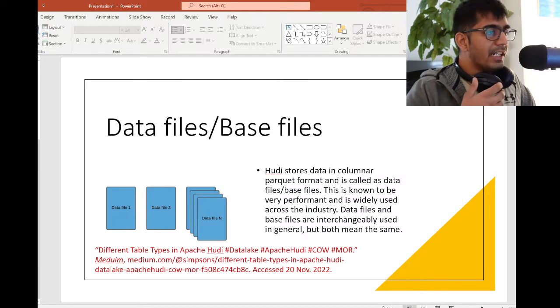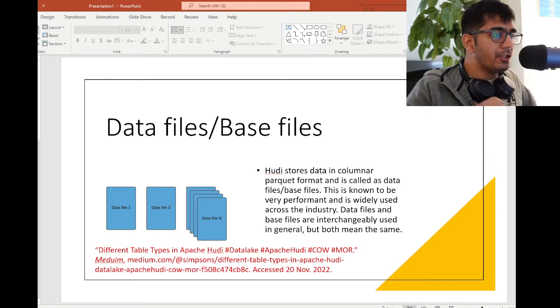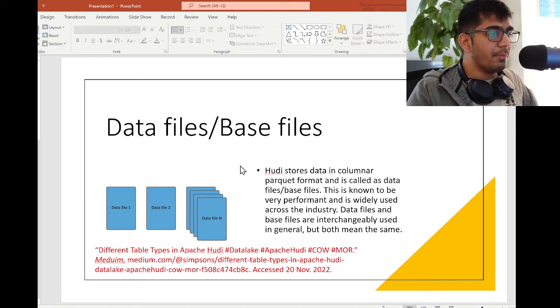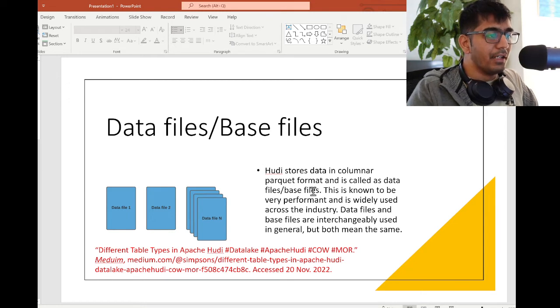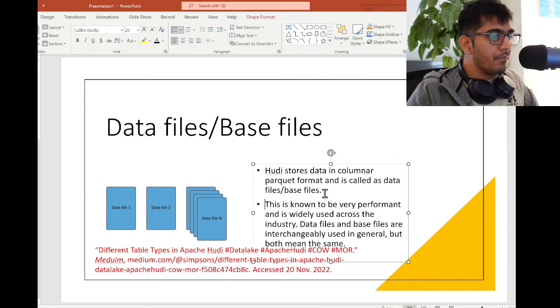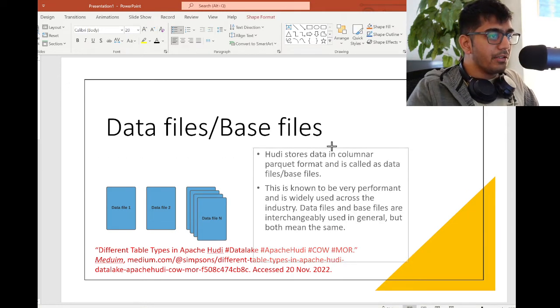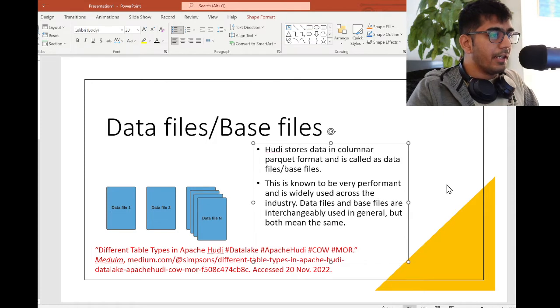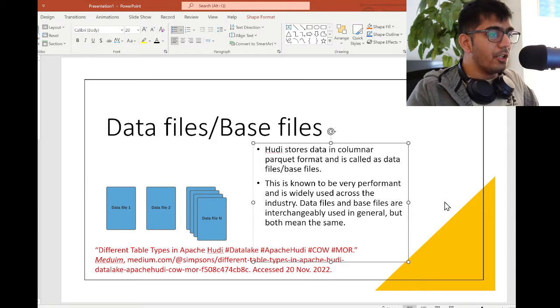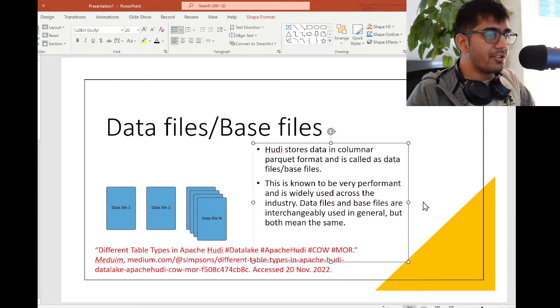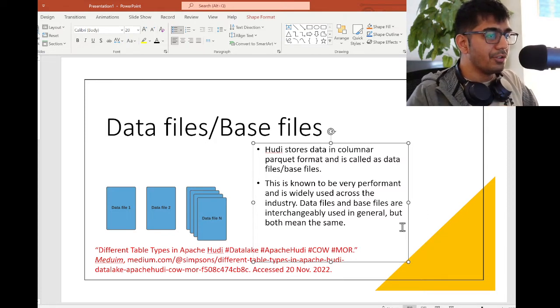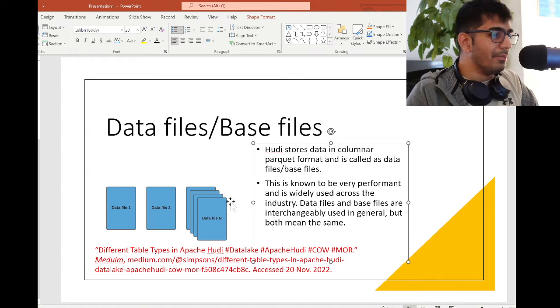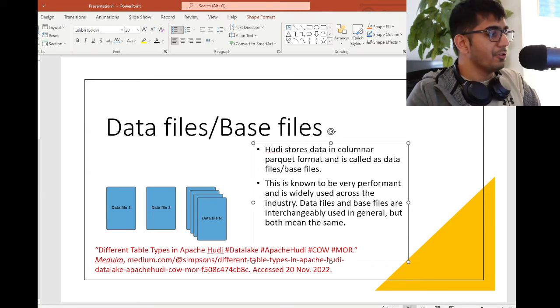What are data files or base files in Apache Hudi? Hudi stores data in columnar parquet format and it's also called data files or base files. This is known to be very performant and widely used across the industry. The data files and base files are interchangeably used in general, but both mean the same. These are essentially parquet files which store data.